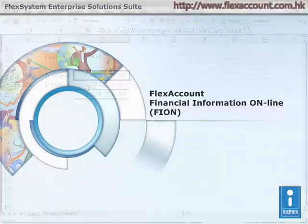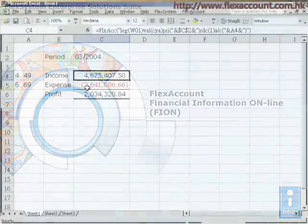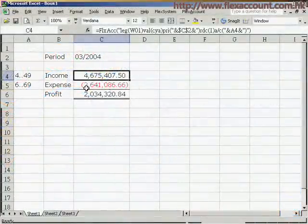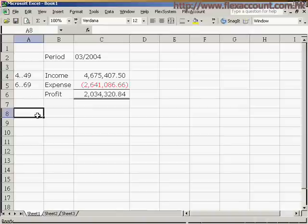Apart from the summarized figures, Fionn can also retrieve account details. Here is another function that can help you extract detailed transaction data.